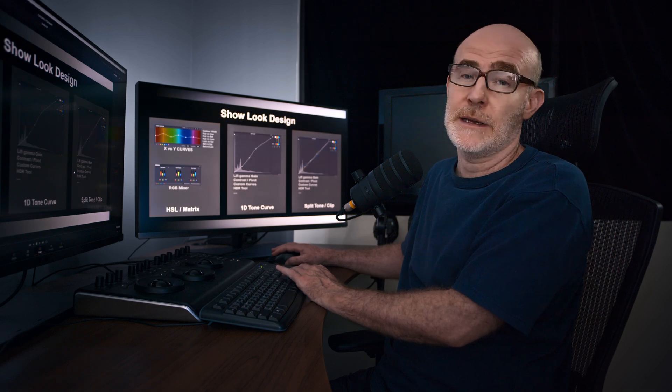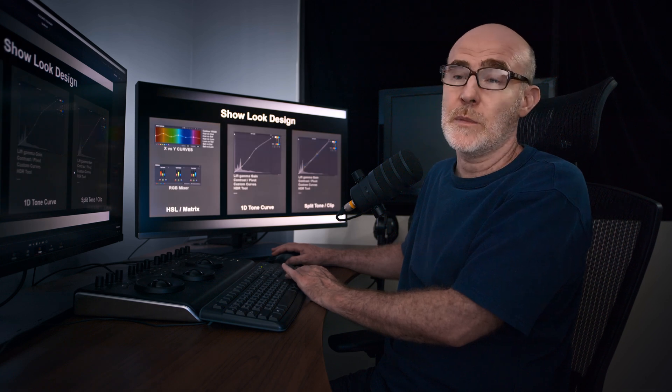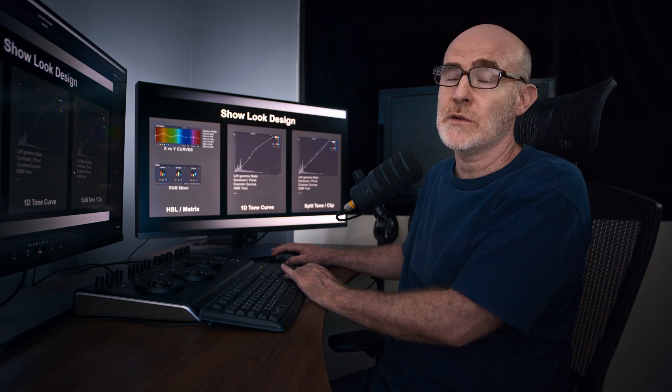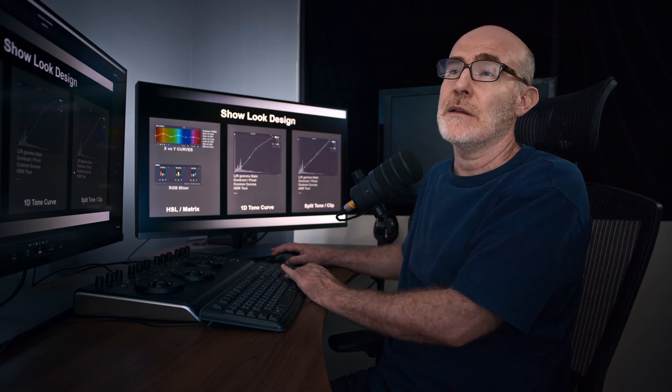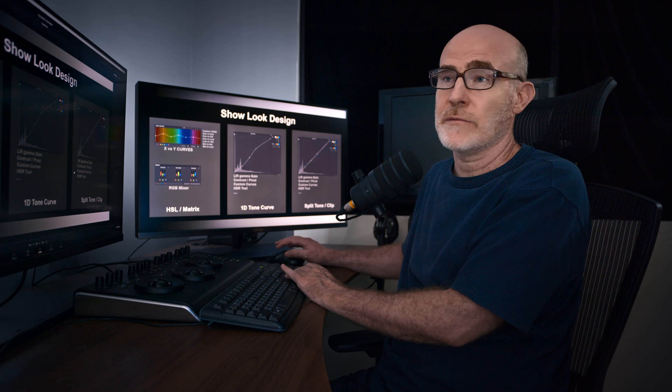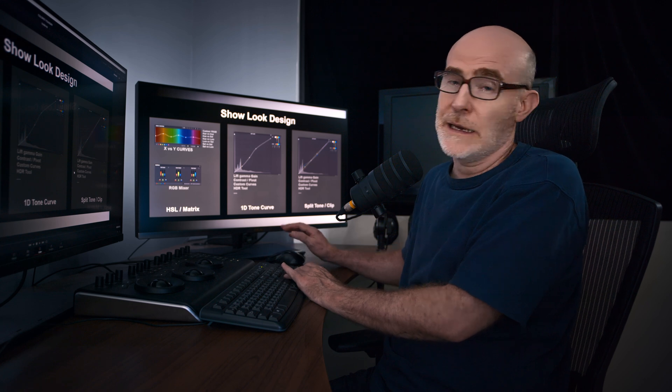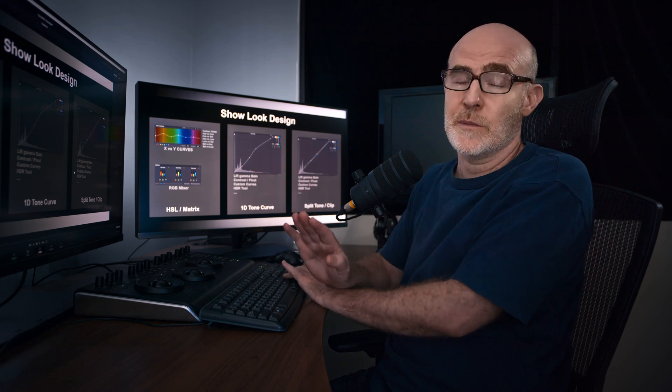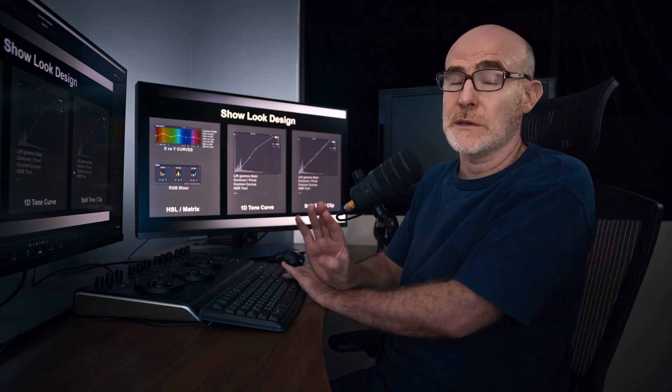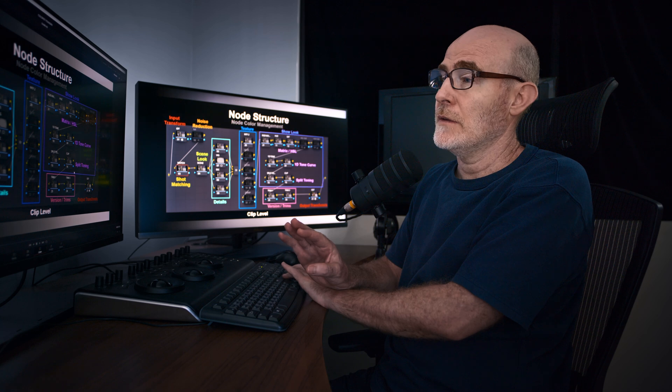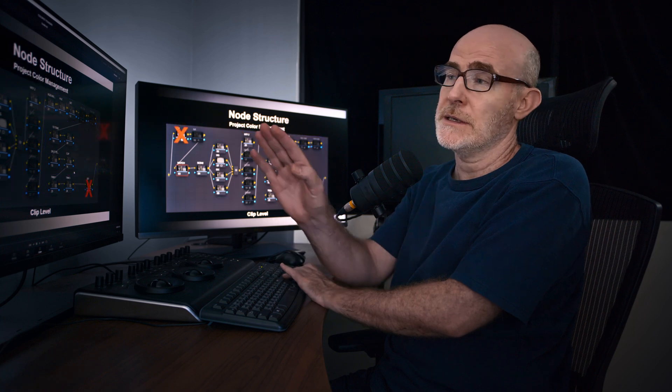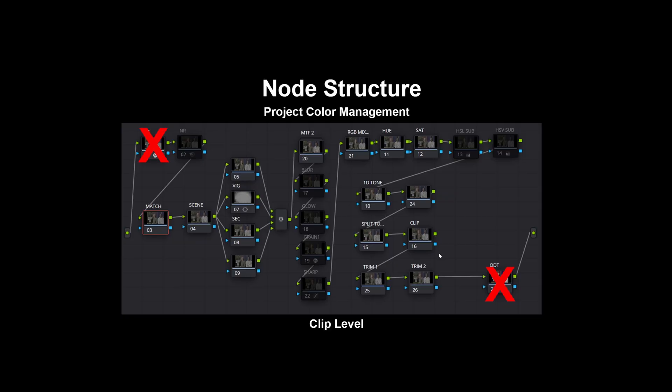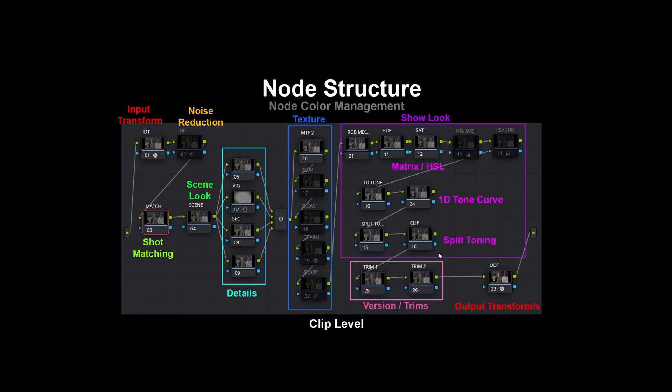Because if for some reason I need to do something prior to the input transform, you still can. In this structure, there's nothing prior to that first node. It's literally inaccessible.